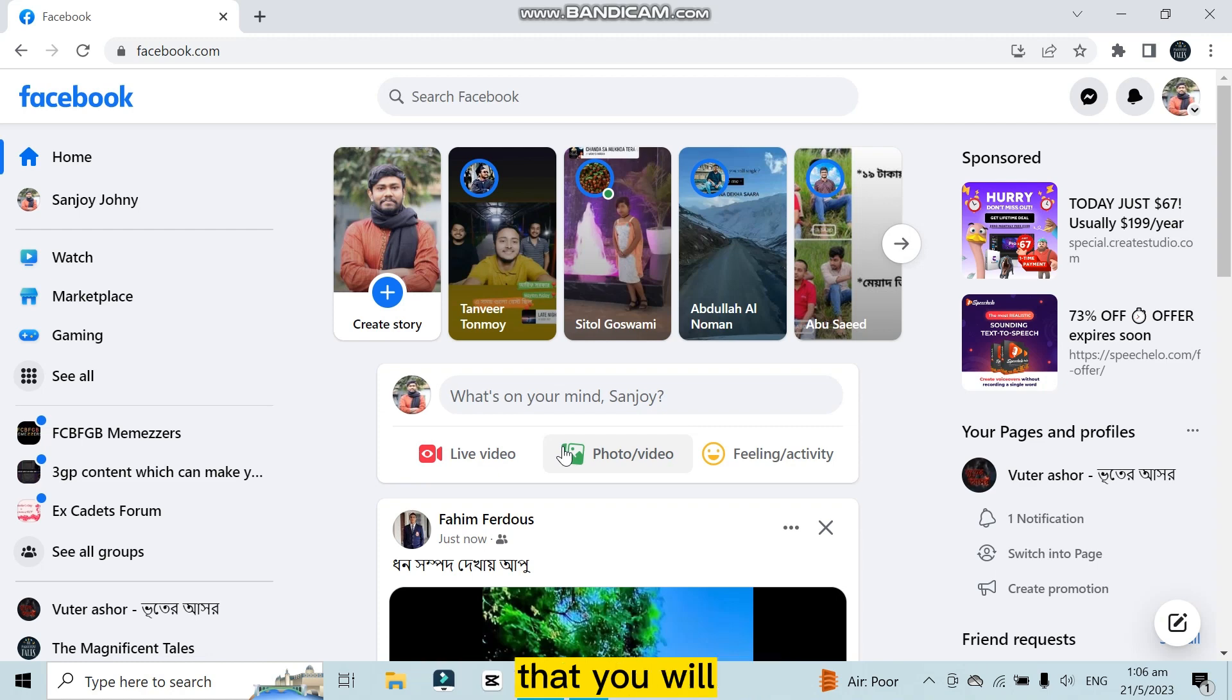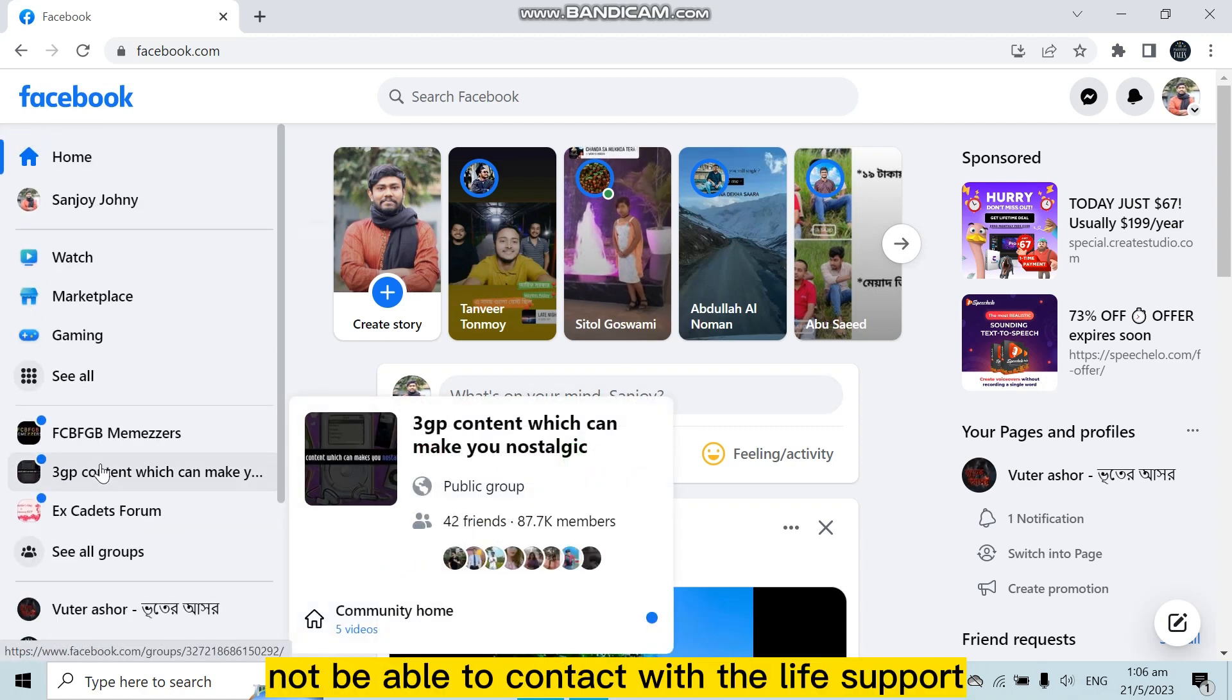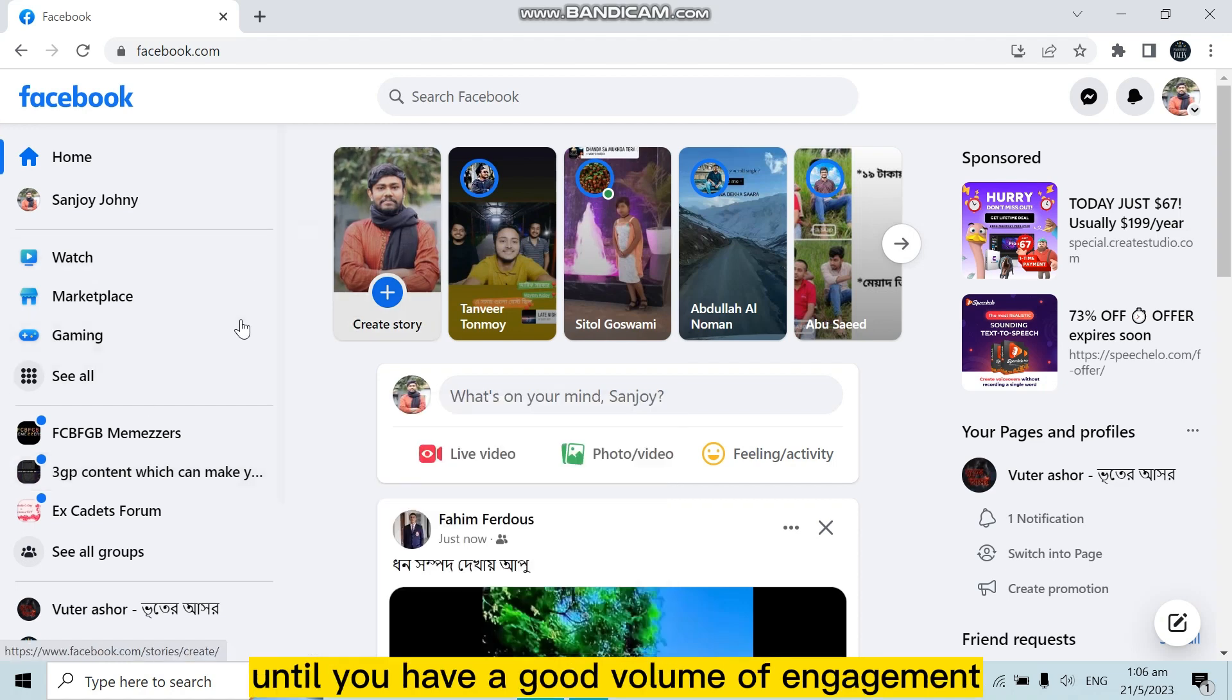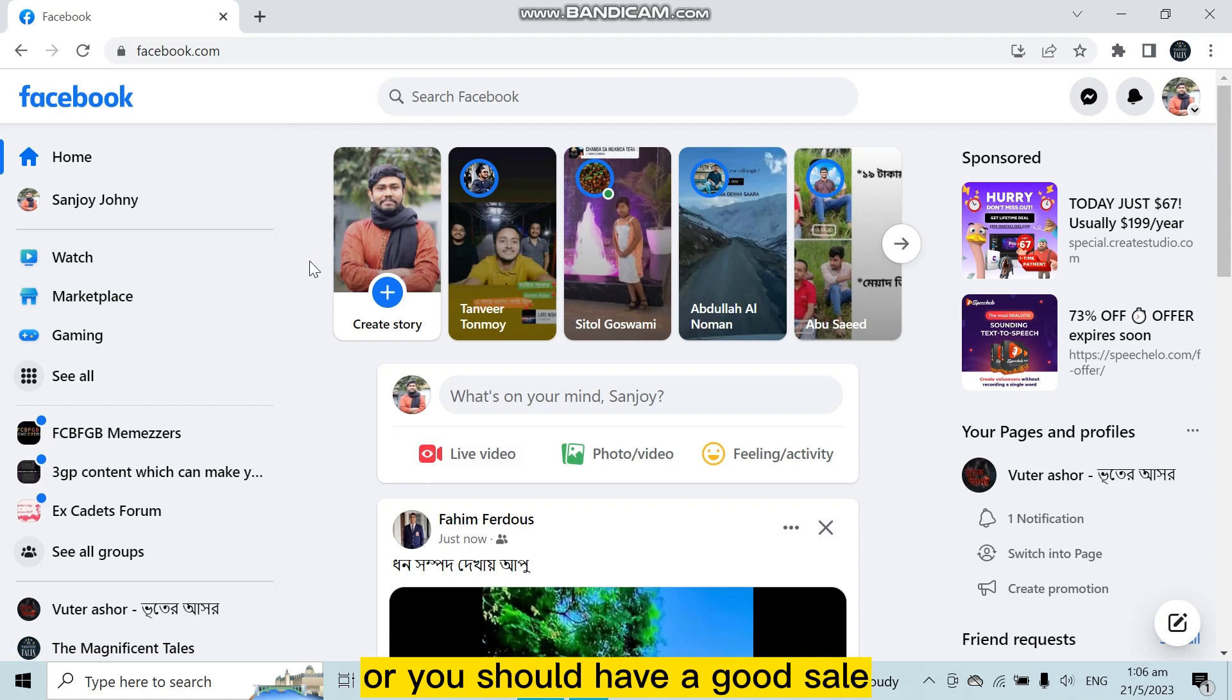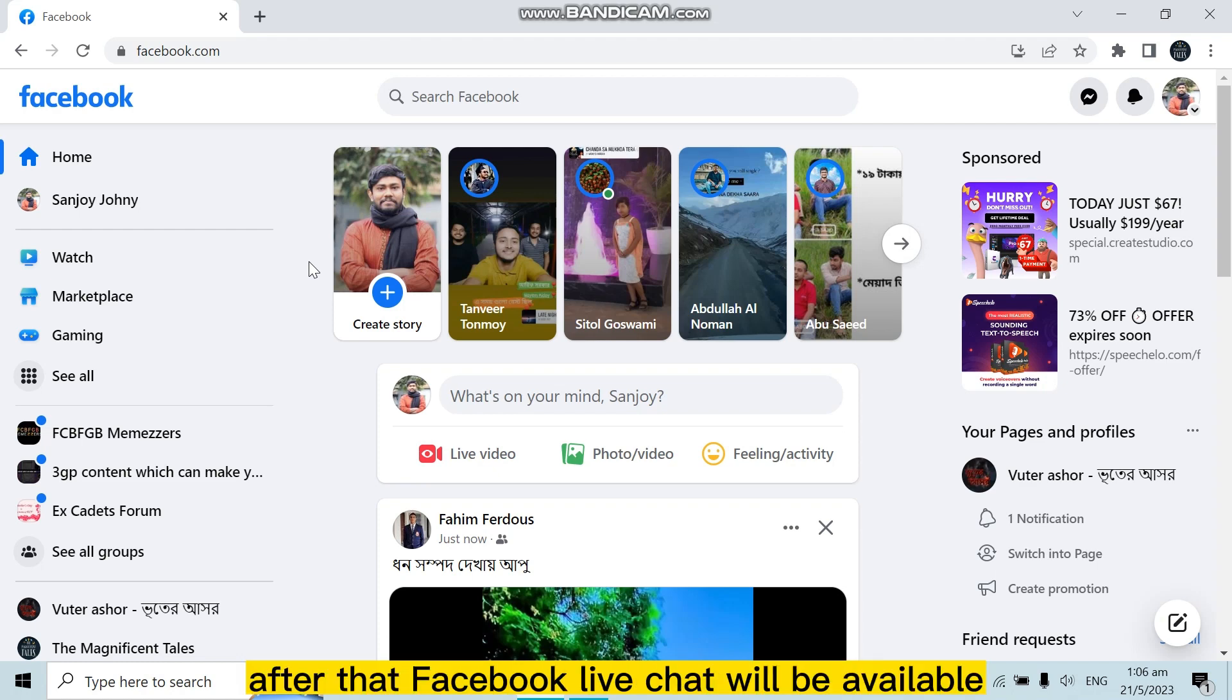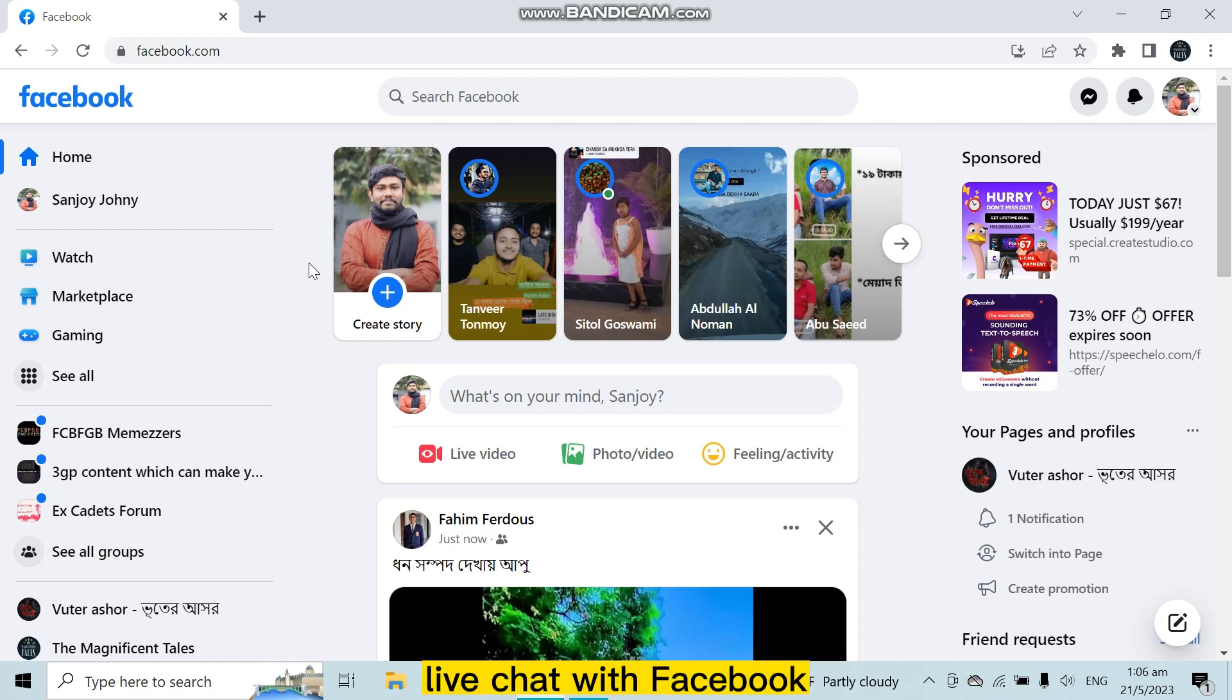You will not be able to contact with the live support until you have a good volume of engagement in your account, or you should have a good sale, or you should have good views, likes, comments, and followers. After that, Facebook live chat will be available.